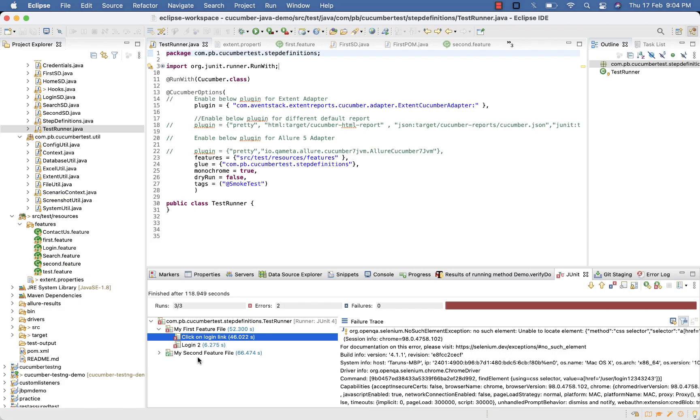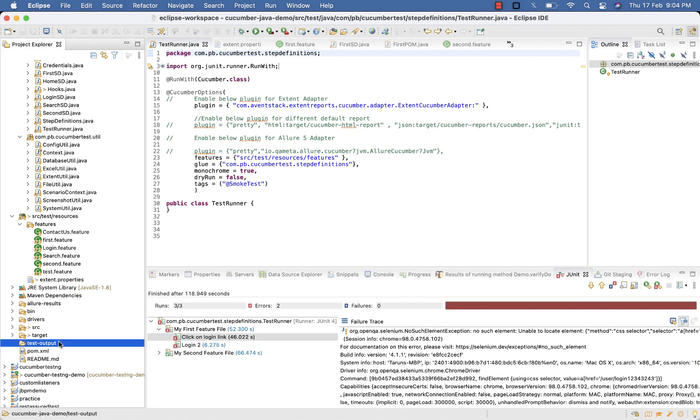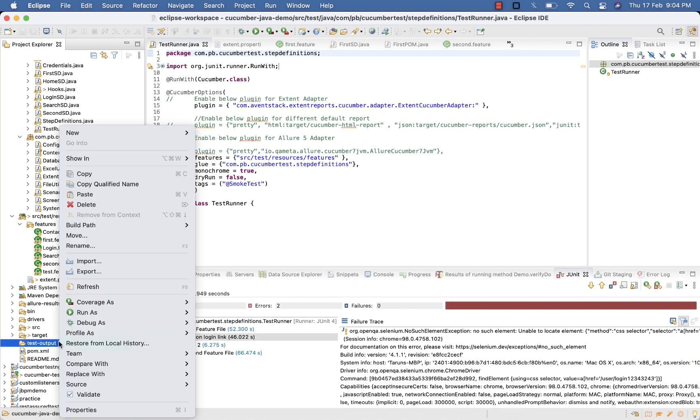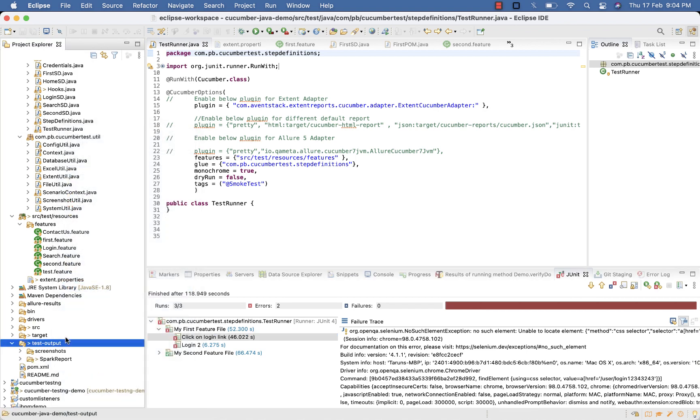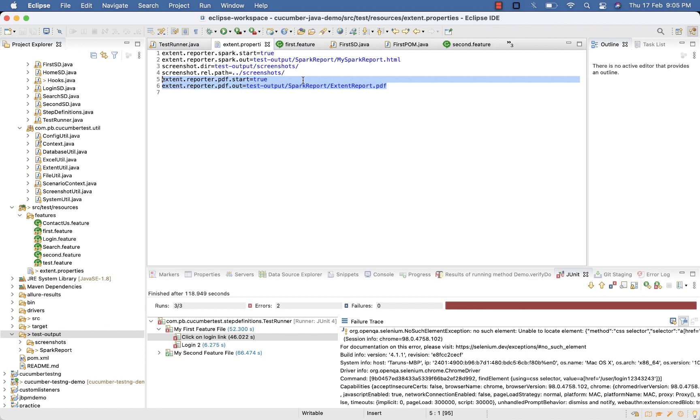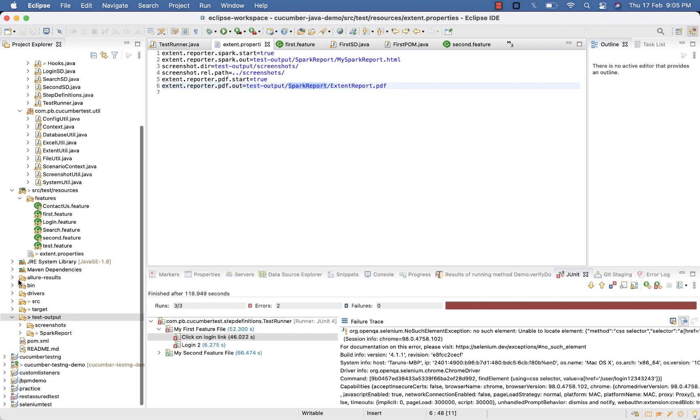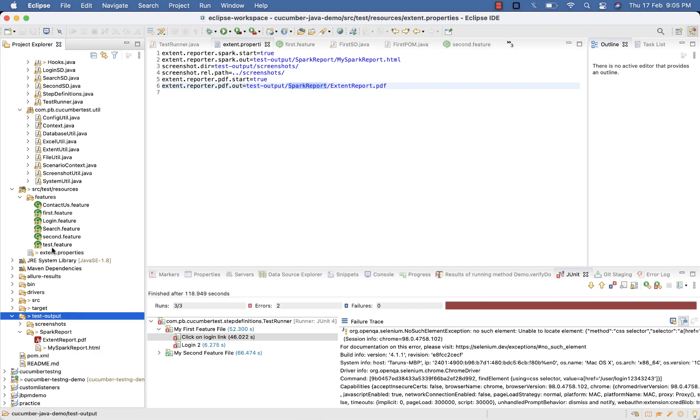All scenarios executed. Refresh your test-output folder. Inside the spark report folder, you can see two reports generated: one with HTML and another with PDF.